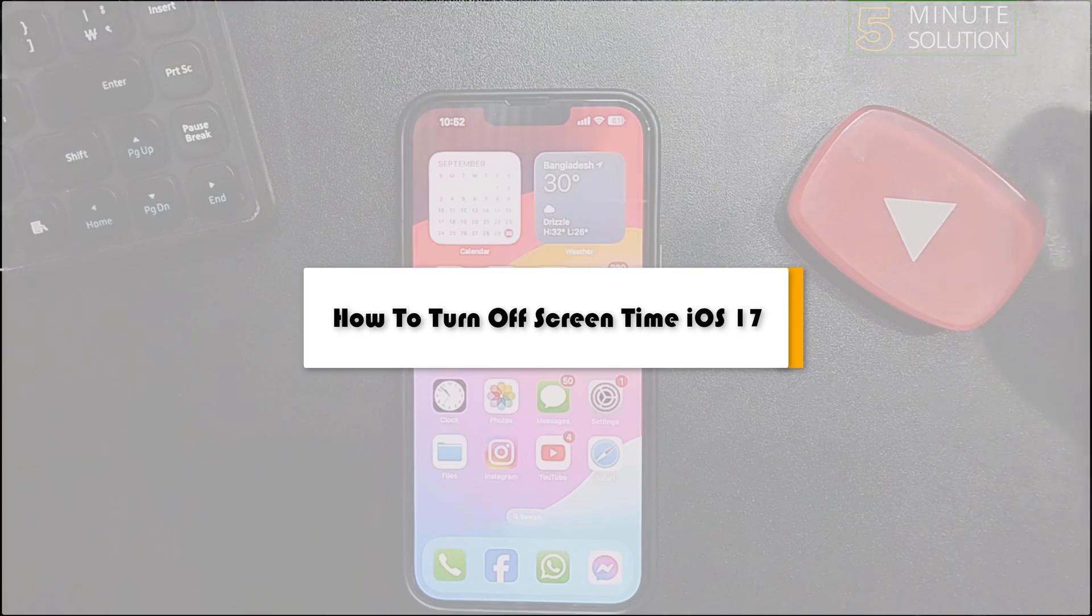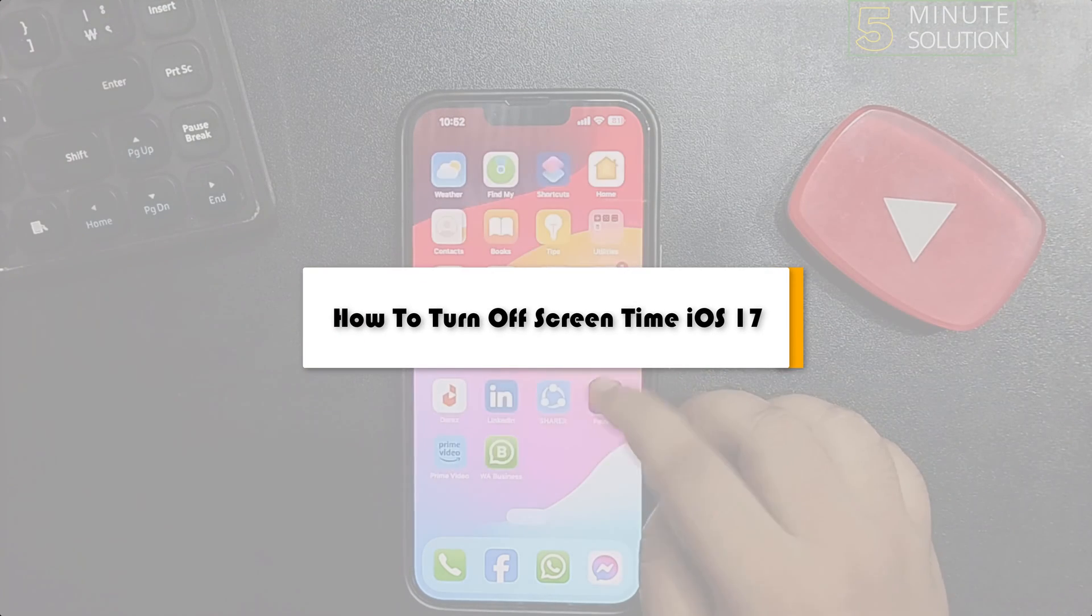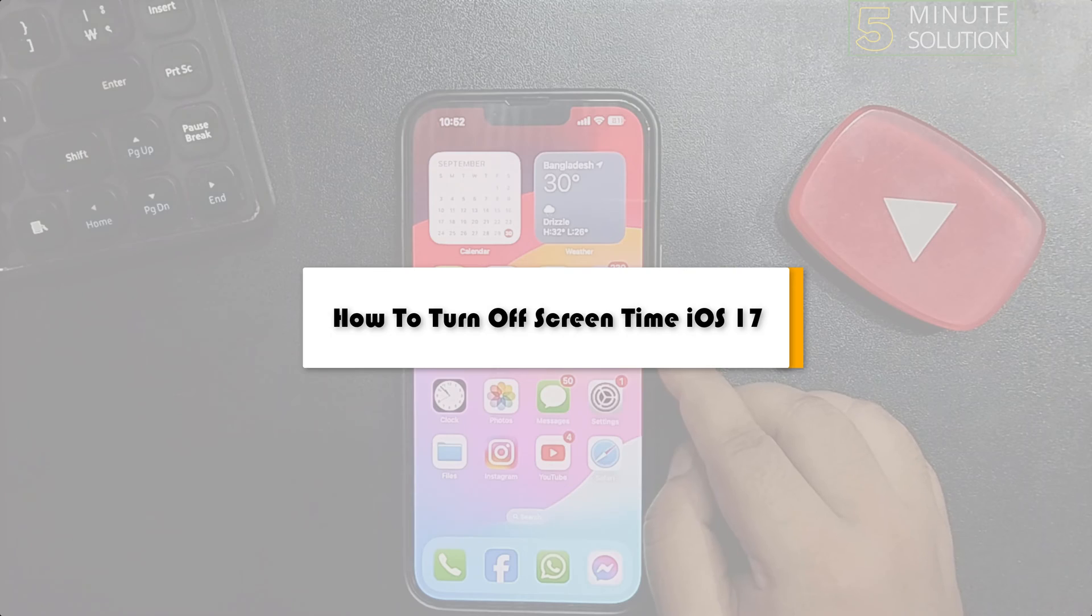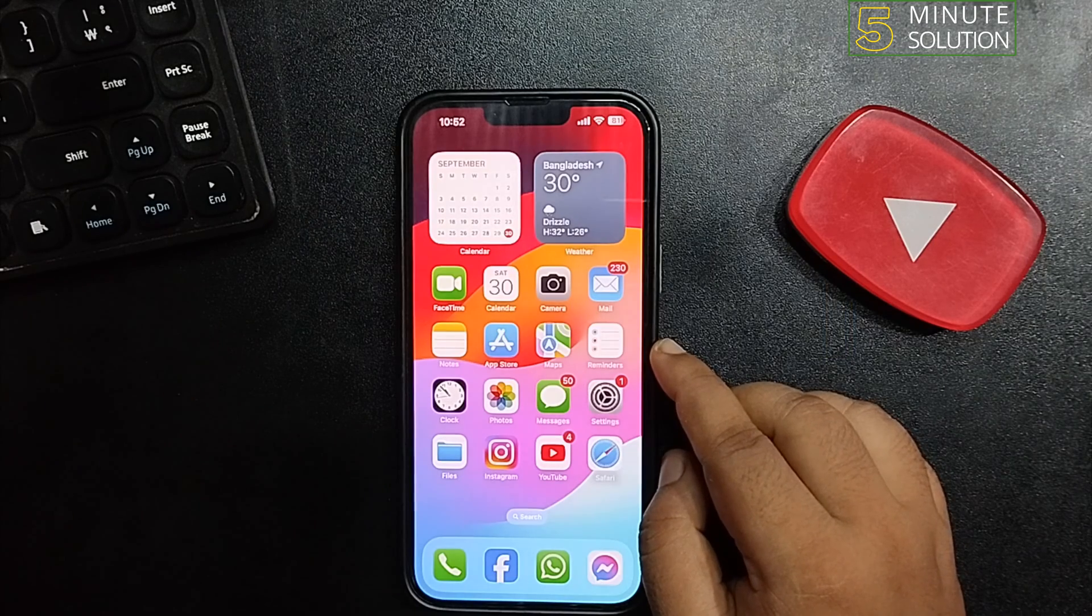This Five Minute Solution will show you how to turn off Screen Time on iOS 17.